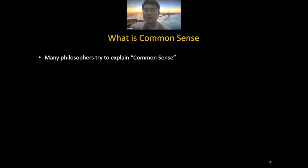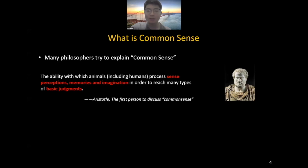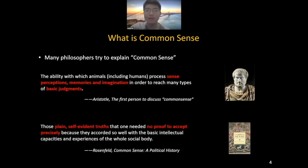So what is common sense? In the history of mankind, many philosophers have tried to explain what is common sense. The first was Aristotle, who defines common sense as the ability to reach basic judgments. Up to now, there are still many philosophers trying to explain this abstract phrase. We can see that compared to low-level vision tasks, high-level common sense reasoning is still elusive, even for human philosophers, not to mention for machines.